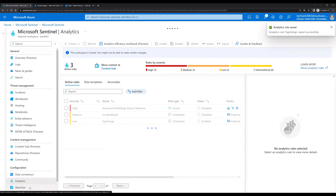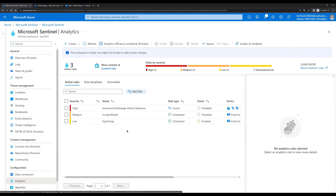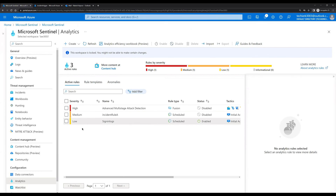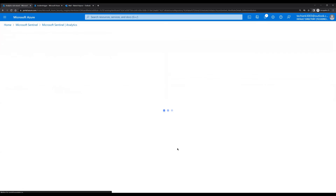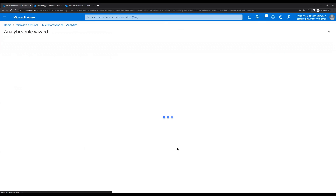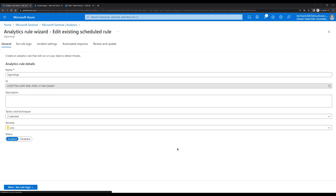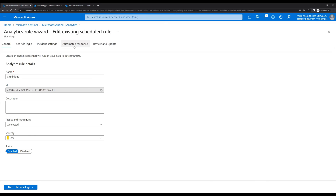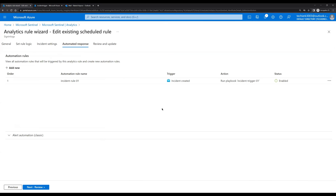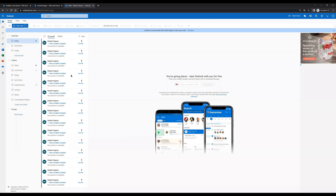The rule is saved successfully. Let's go back and verify to confirm if the automated response is added to this rule. Select the rule and click Edit, then click Automated response. We can see the rule is now added. Let's go back to our emails — we can see many emails received for new incidents that were created.